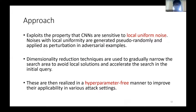Here is our approach. We exploit the properties that CNNs are sensitive to local uniform noise. Noises with local uniformity are generated, sampled randomly, and applied as perturbation in our initial trial. Additionally, reduction techniques are used to gradually narrow the search area to avoid local solutions and accelerate the search in the initial phase. These are then realized in a hyperparameter-free manner to improve their applicability in various attack settings.